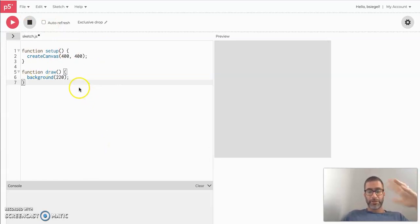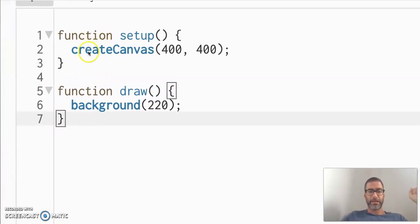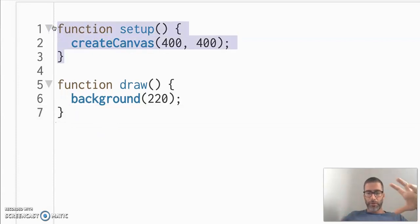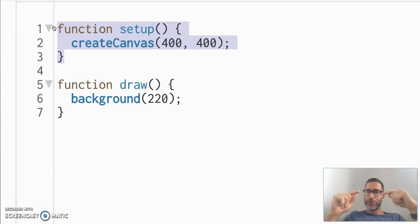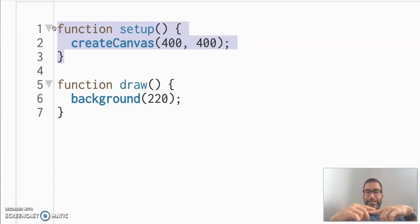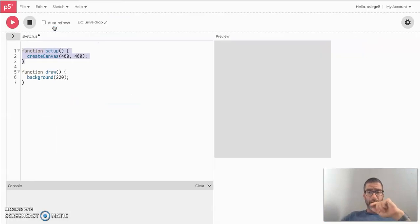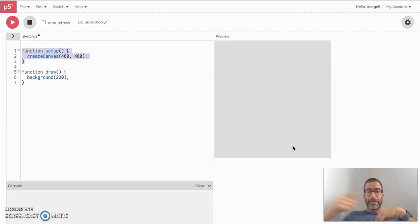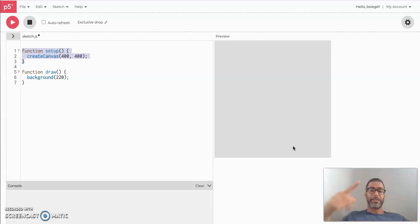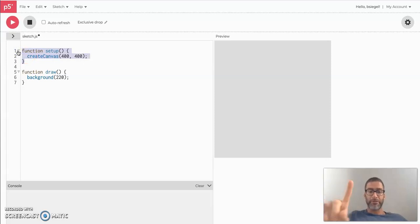Now two other things I want to mention is you'll see that there's actually code here already. There's the setup and there's the draw functions. Now just to be clear, when we are coding, we are going to be coding drawings. And you should know this, that the drawings are actually going to be drawn 60 times per second. So every second, what you've coded actually runs 60 times. That's how you make animations.